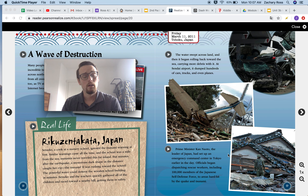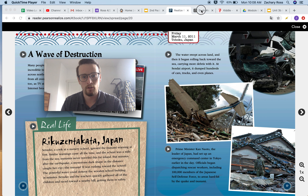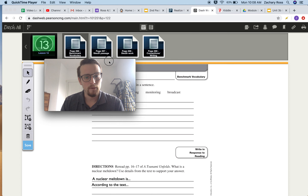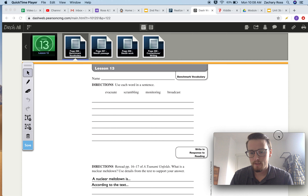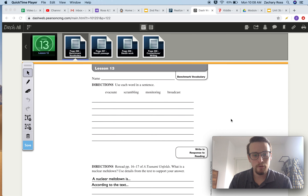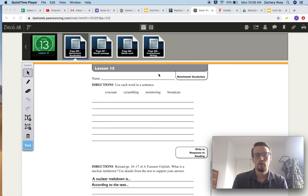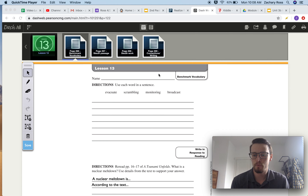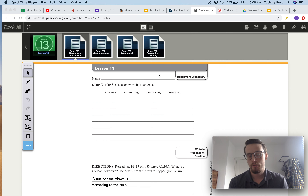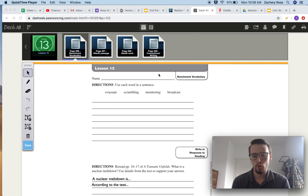Let's look at what we're going to be doing in our Reader's and Writer's Journal. Your first thing is your benchmark vocabulary. We've got the words evacuate, scrambling, monitoring, and broadcast. You're going to make one sentence for each of those words. If you don't remember what those words mean, you can rewind the video to when I went over the vocabulary.